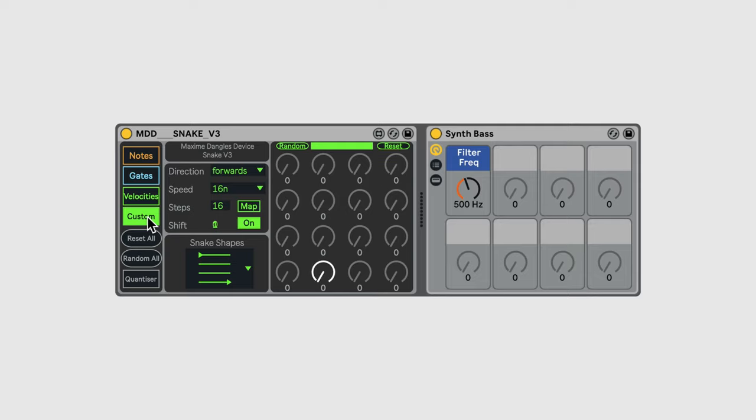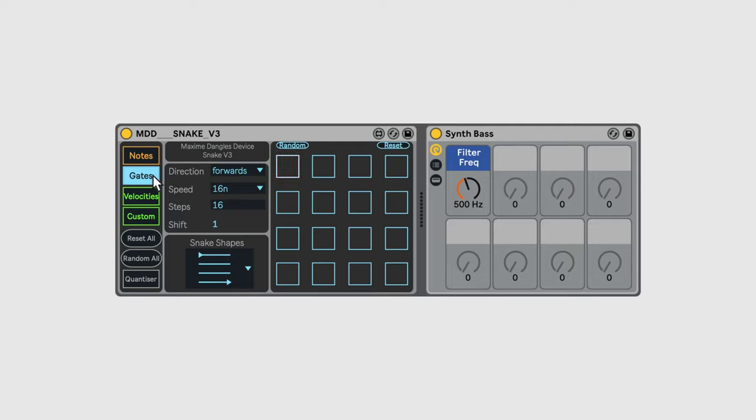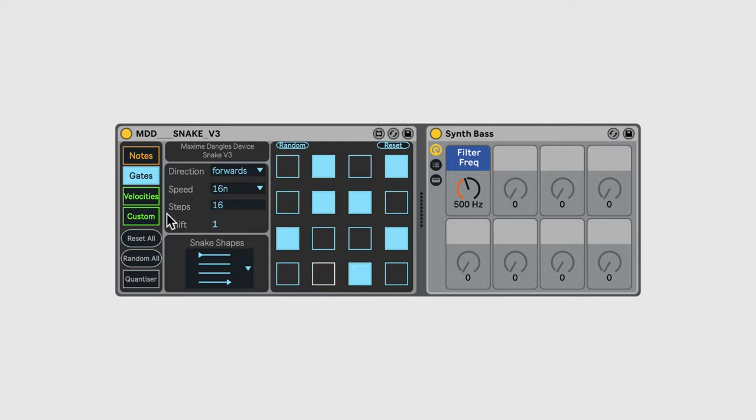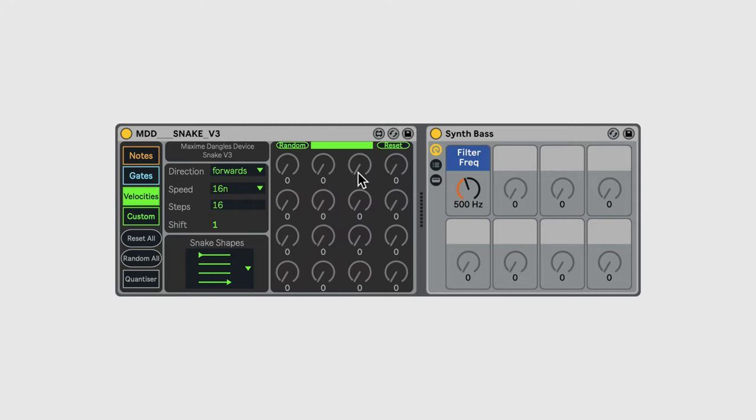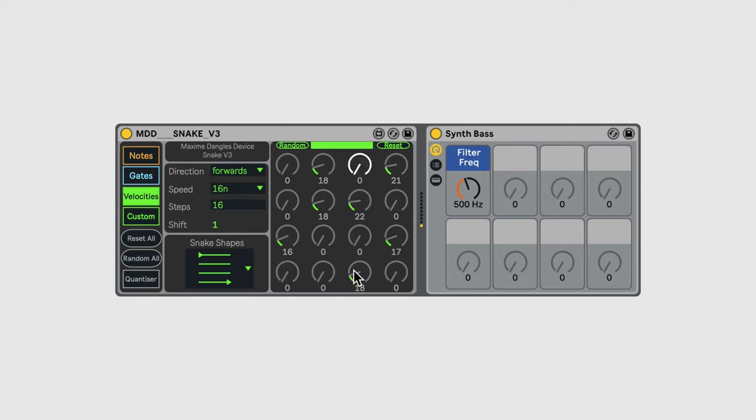One way to work with Snake is to program the sequences manually. Let's first add in a series of gates to trigger some notes. I also need to set the velocities of each note to something other than zero. I can then add some note values to be triggered.